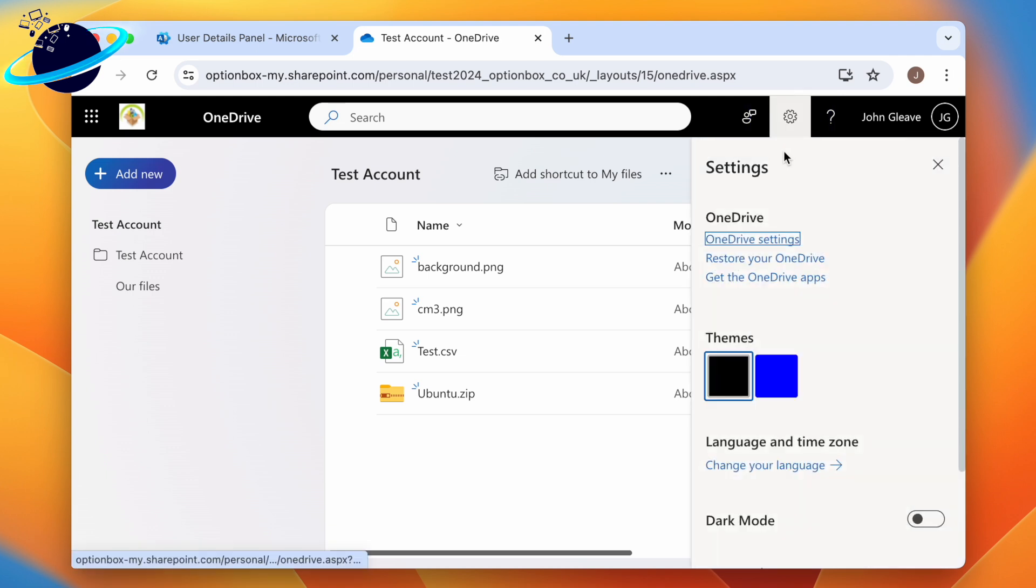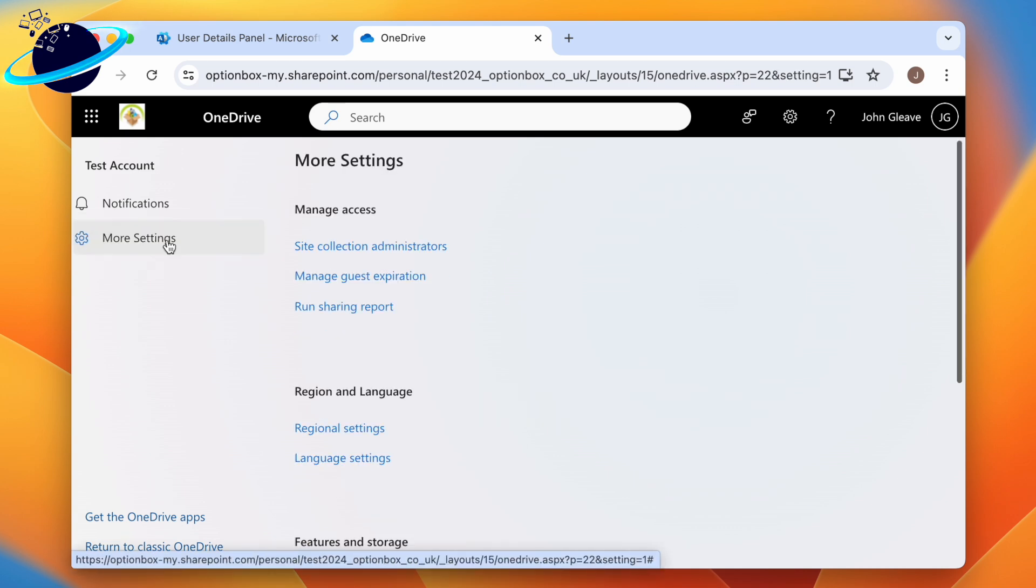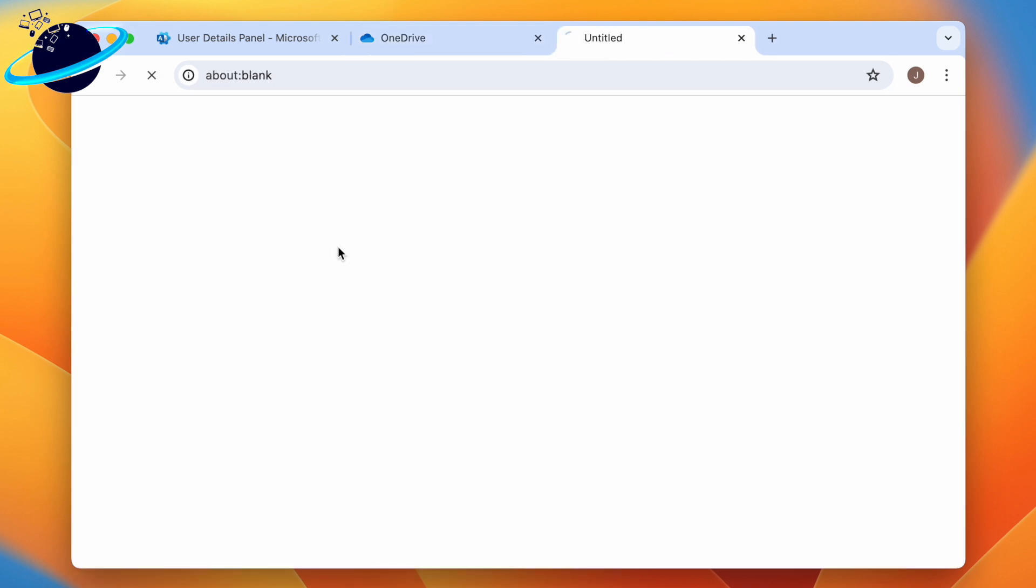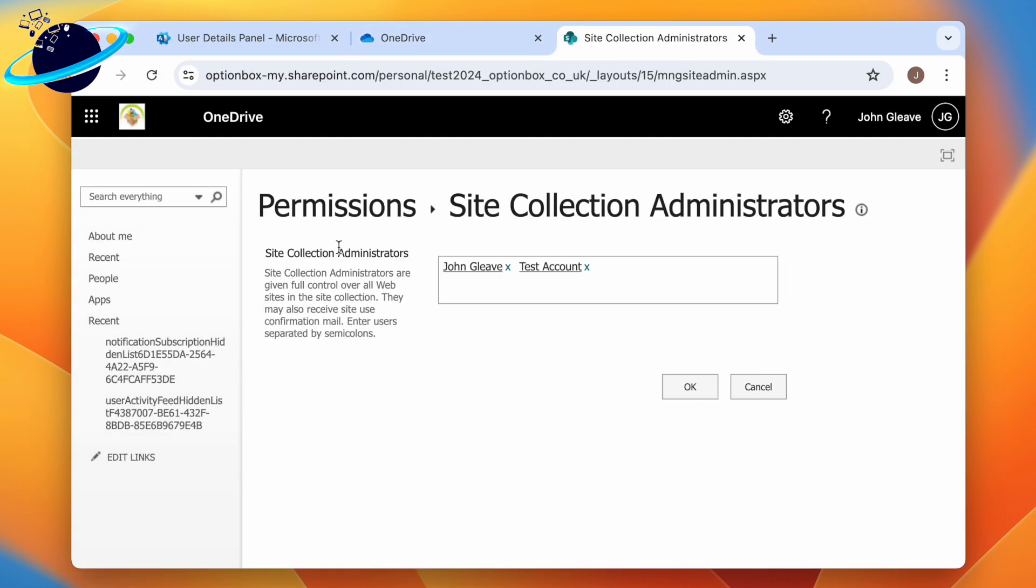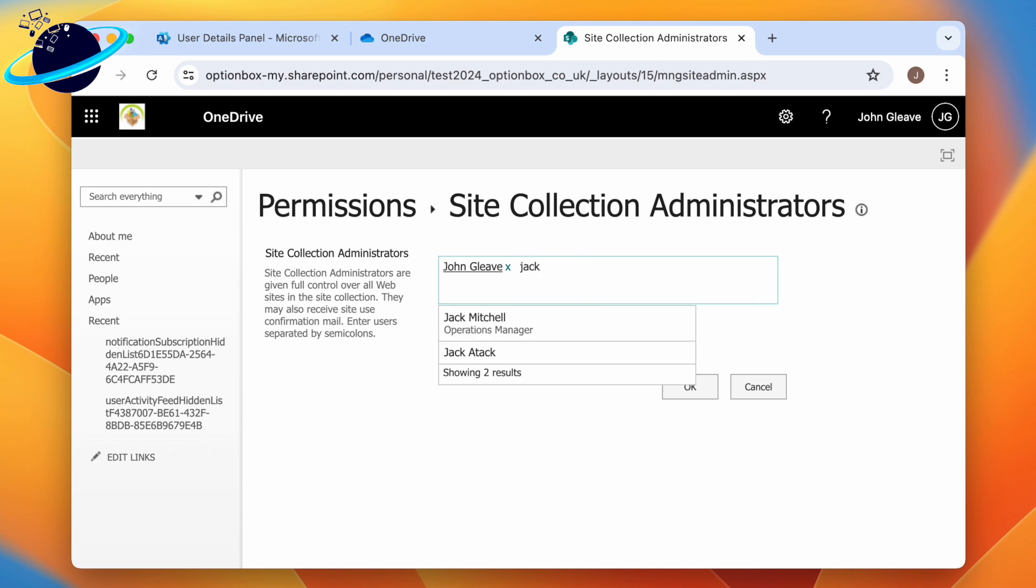In the settings pane, select OneDrive Settings. On the next page, head to the left and click More Settings, now select Site Collection Administrators. Here, click to remove the employee and to add a new owner, enter their name.